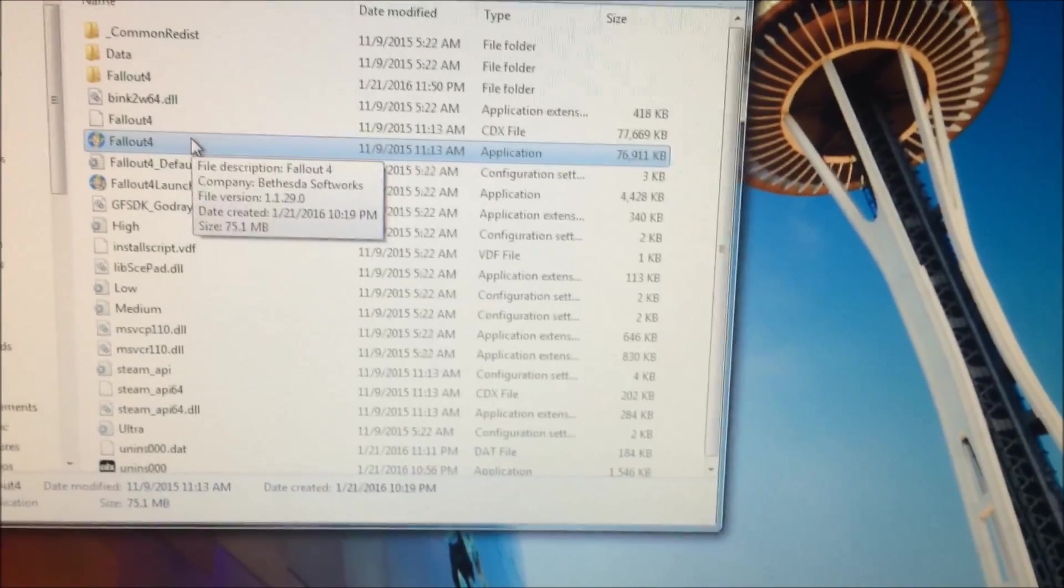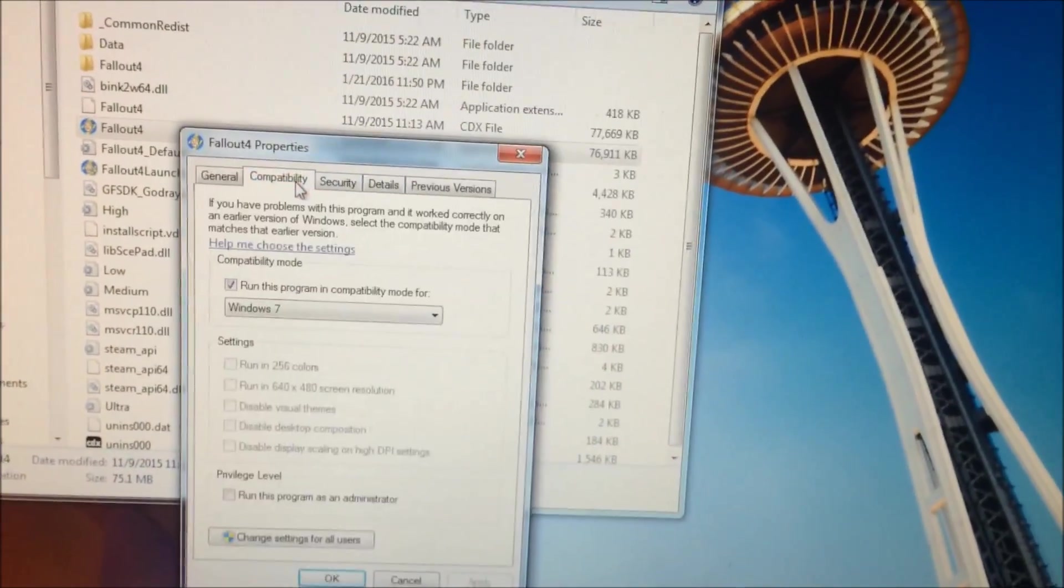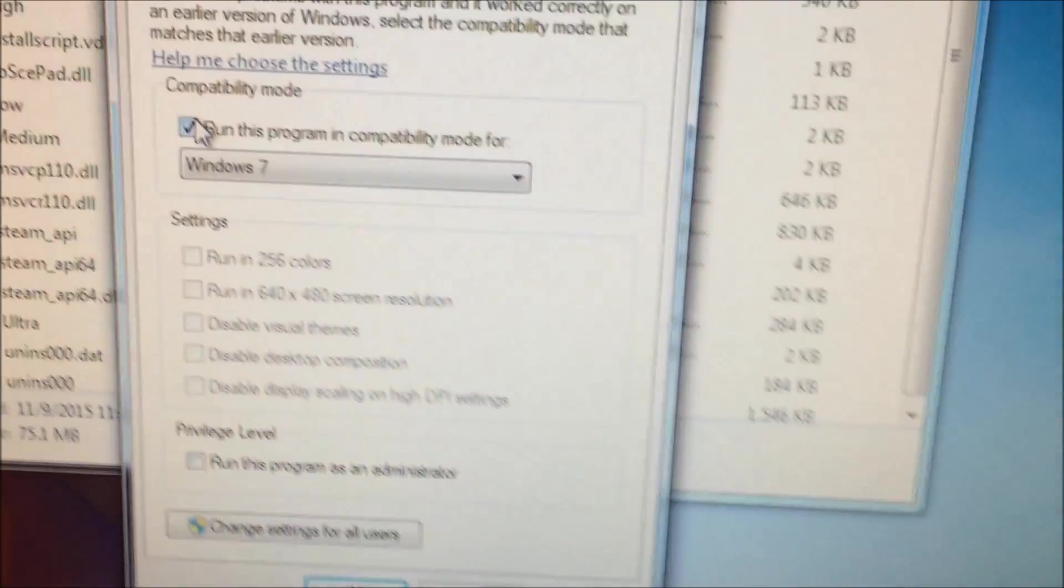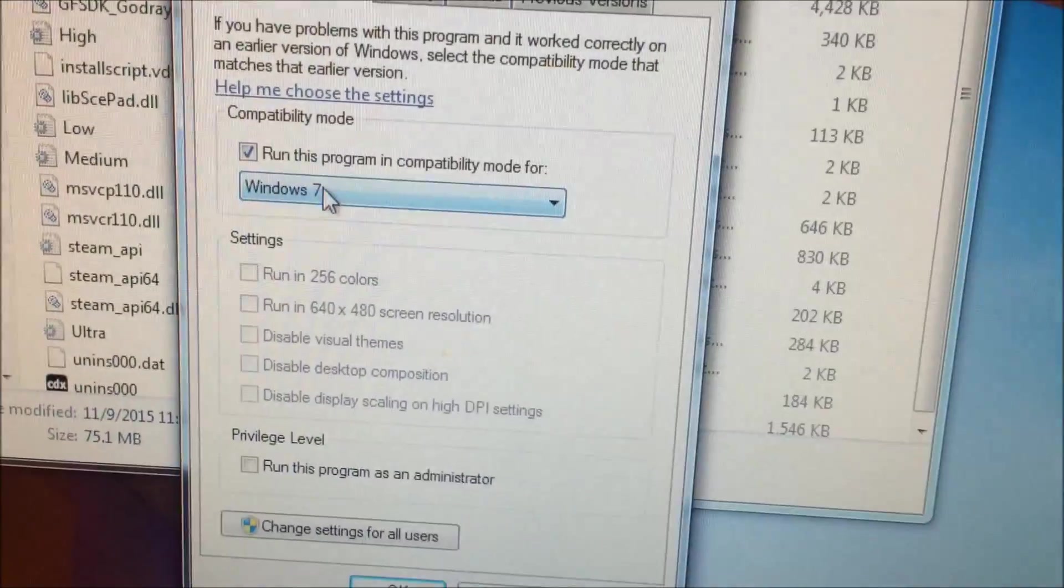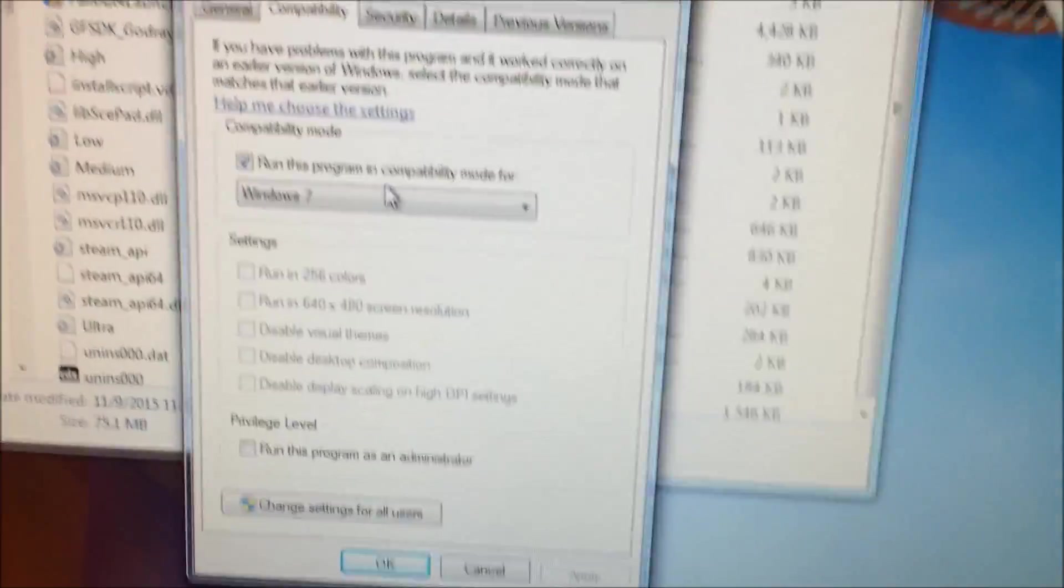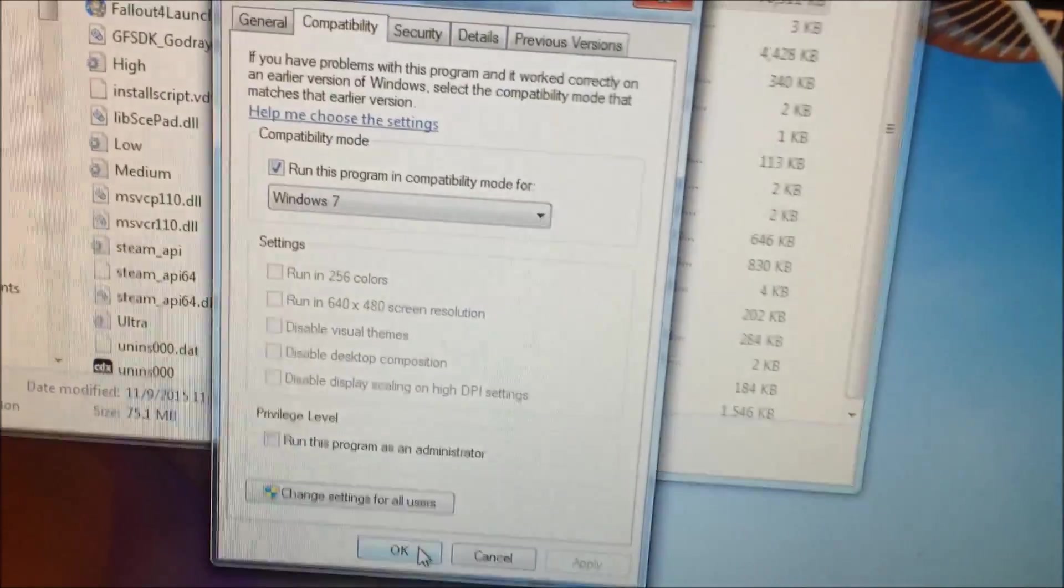On the application, you want to right click, go down to Properties and then Compatibility. You want to check this box right here and put whatever Windows you're on—if you're on 7, 8, or 10. Click on it, push Apply and OK.